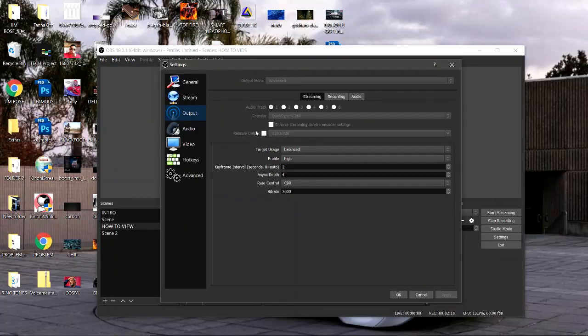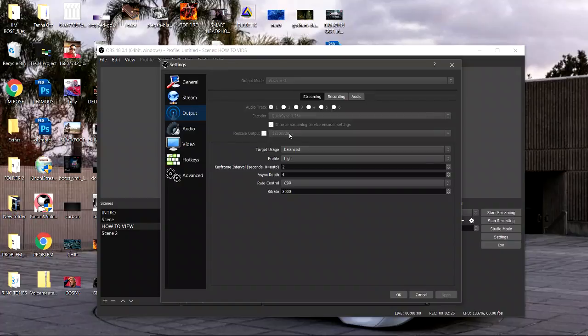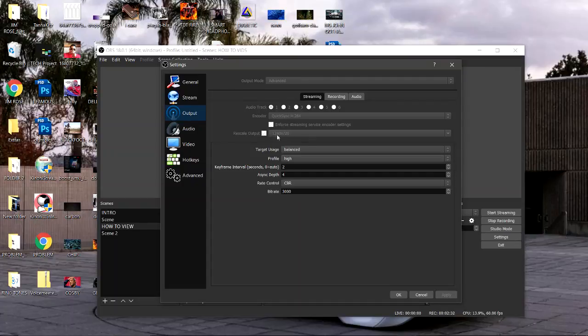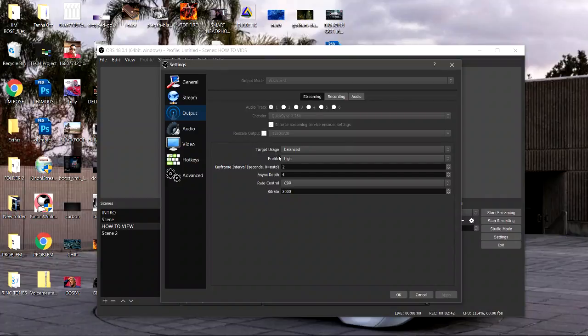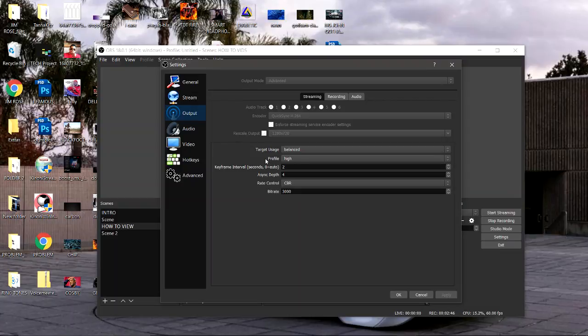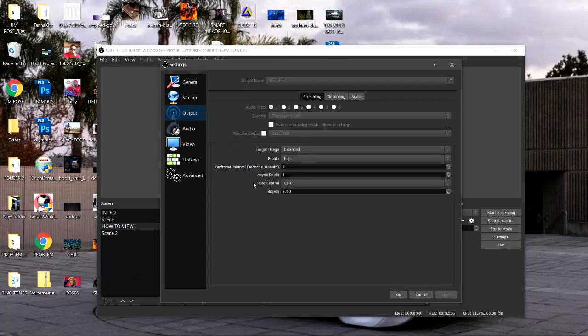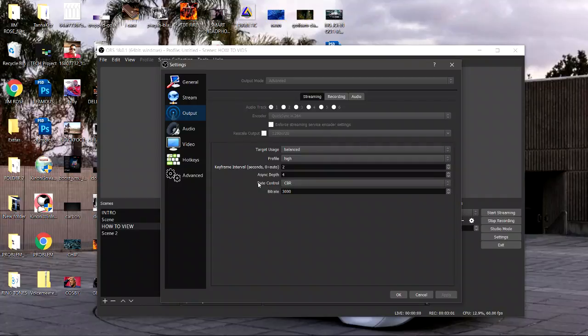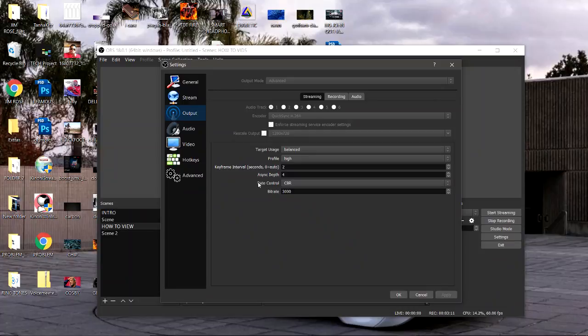For my rescale output, a lot of people tell you don't do it but I checked it because I record at 1080p but I stream at 720p so the quality will be crisp. Check that and select 1280 by 720, trust me works like a charm. Then under that, for target usage have it on balance. For your profile put it on high. Keyframe interval put it on 2. Async depth put it on 4. The rate control select CBR, constant bit rate. It makes sure that your stream always levels off and never dips.